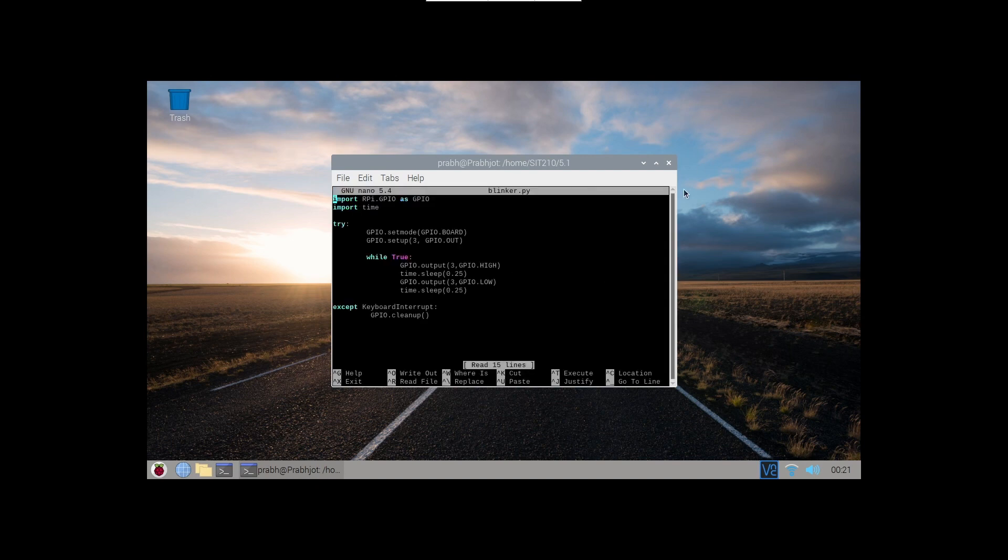Sorry for that mistake. So here's our code. So let's start. Here in the first line, import RPi.GPIO as GPIO.